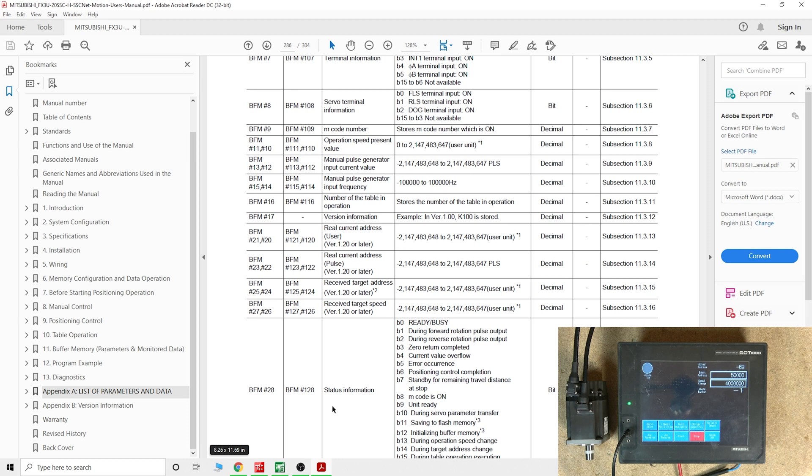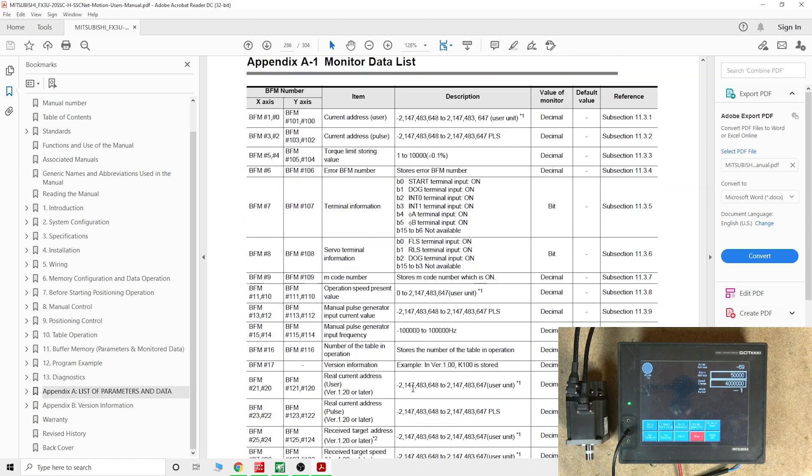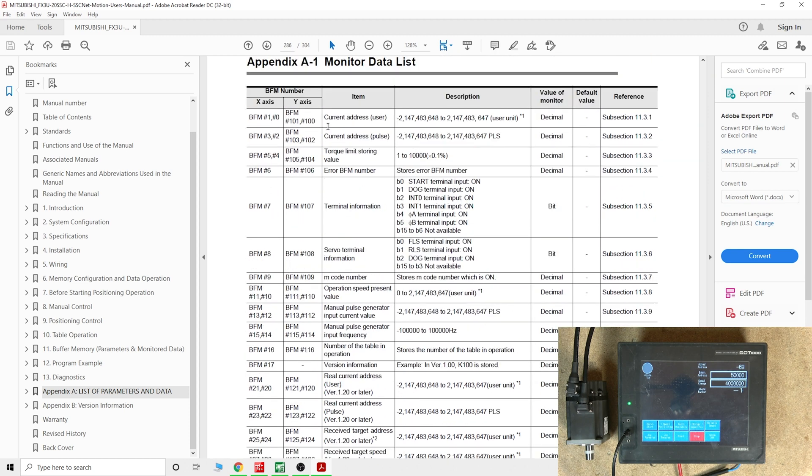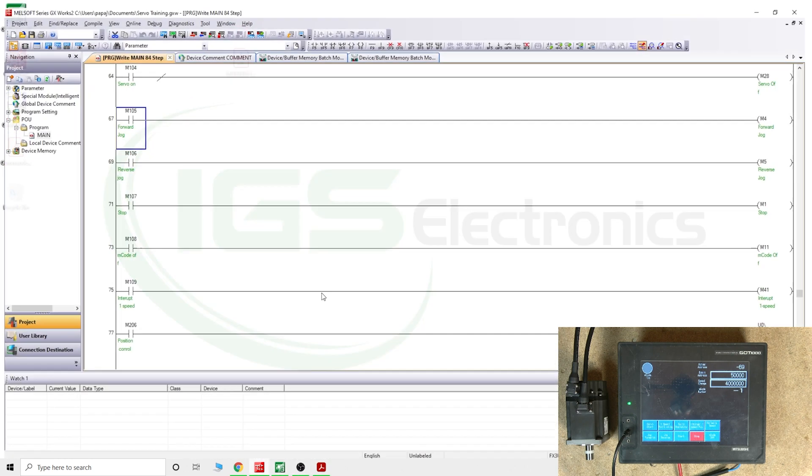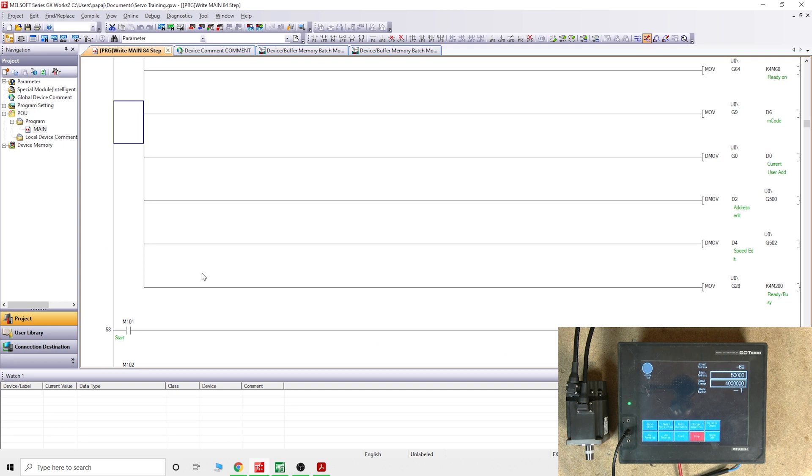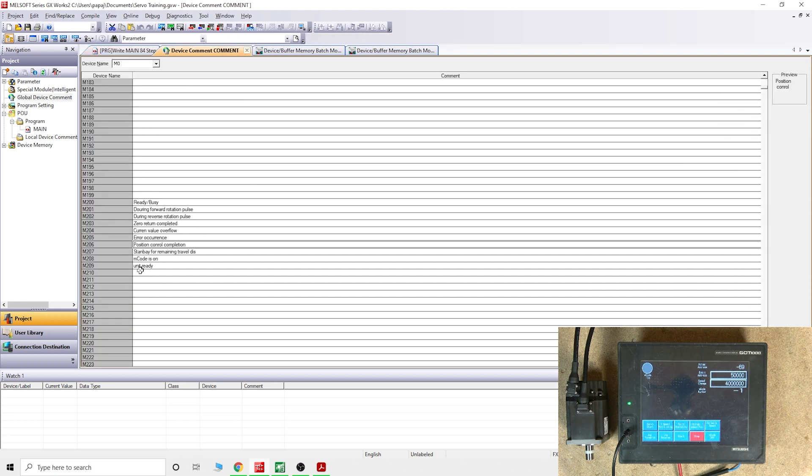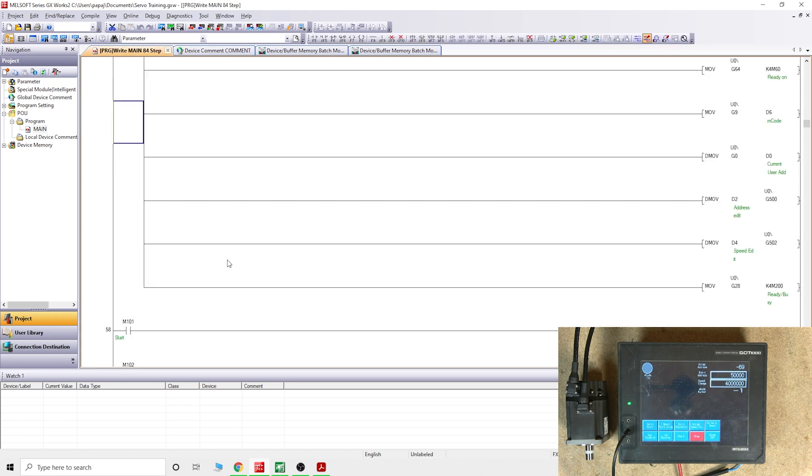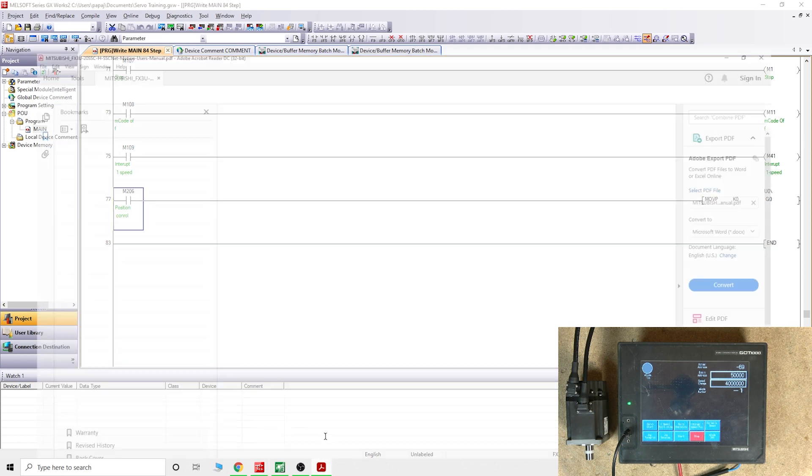We're going to use that to create some program for it. You remember from my last couple of videos we already have assigned and moved the buffer memory G2928 into K4 M200. If you look at my comments in here, that position control completion bit has been assigned to M206. So what we're going to do in here, we're taking this M206 and we're creating a MOVB, which is basically only once. Once you receive the signal, it pulses, and that is it. It's going to move K0 into G0.